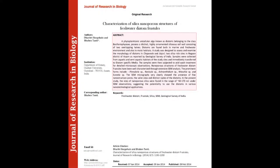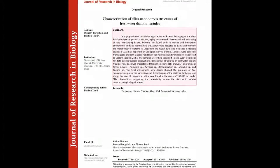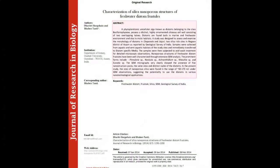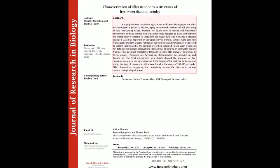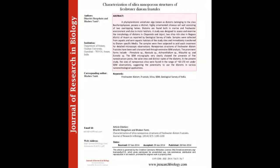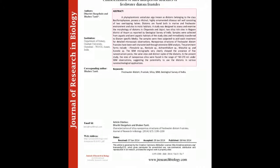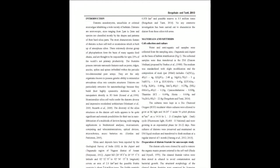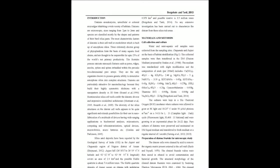A phytoplanktonic unicellular alga known as diatoms, belonging to the class Bacillariophyceae, possess a distinct, highly ornamented siliceous cell wall consisting of two overlapping halves. Diatoms are found both in marine and freshwater environments and also in moist habitats.